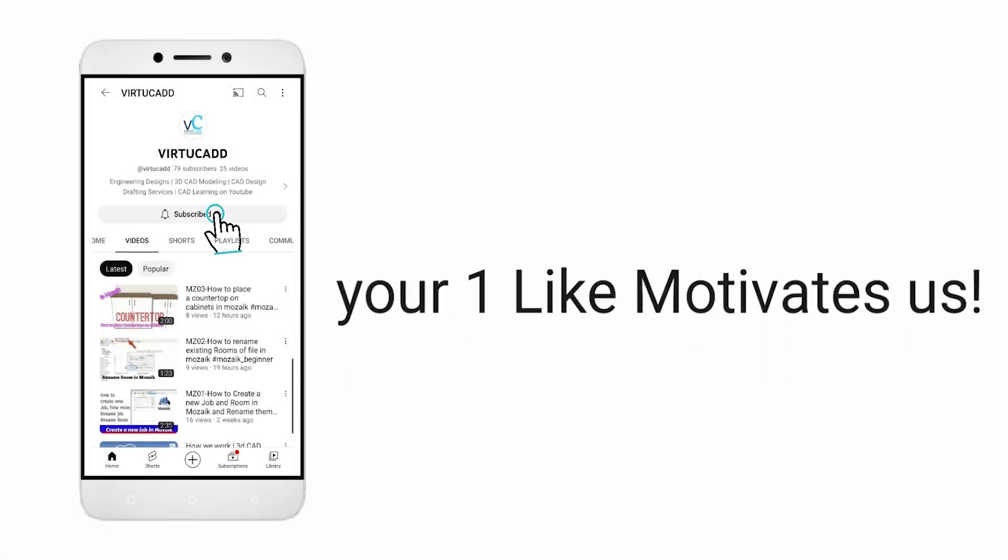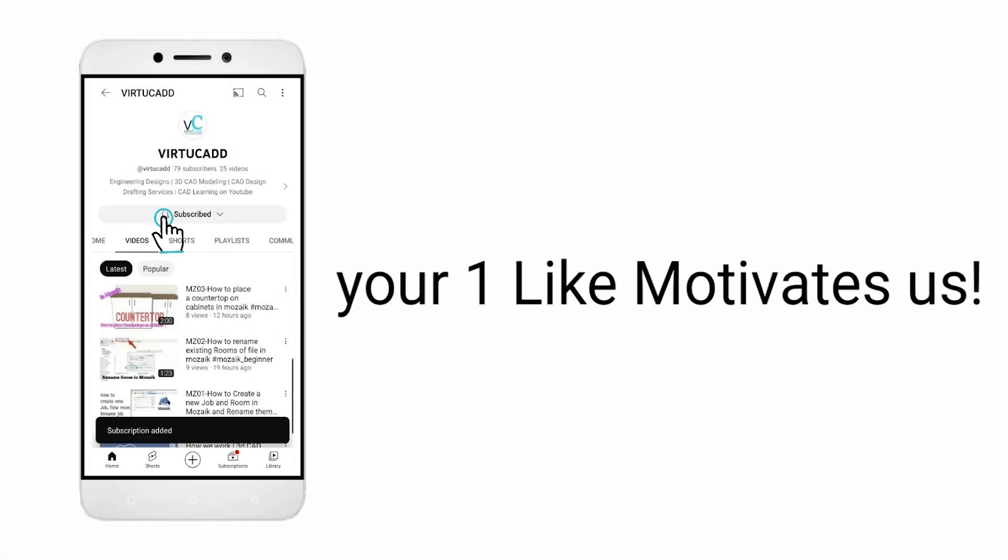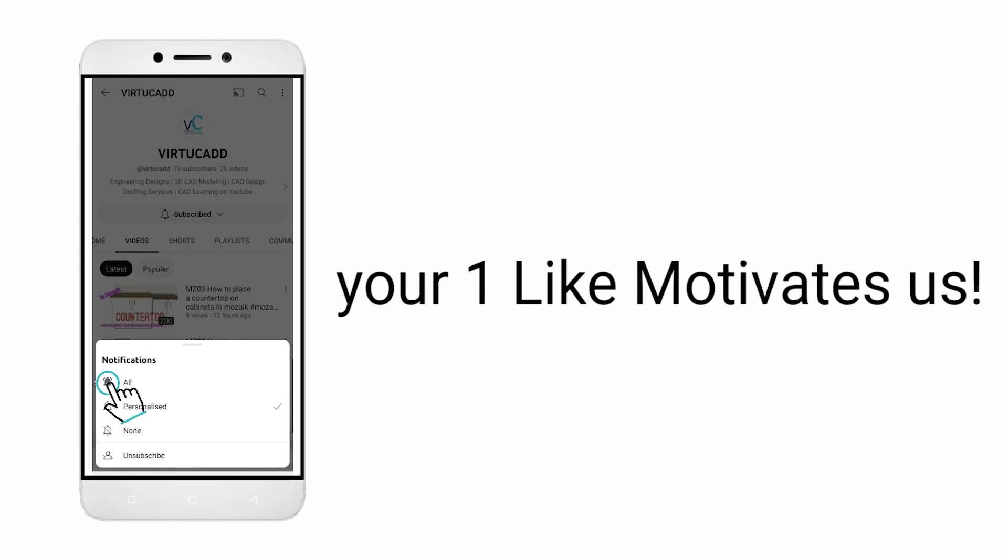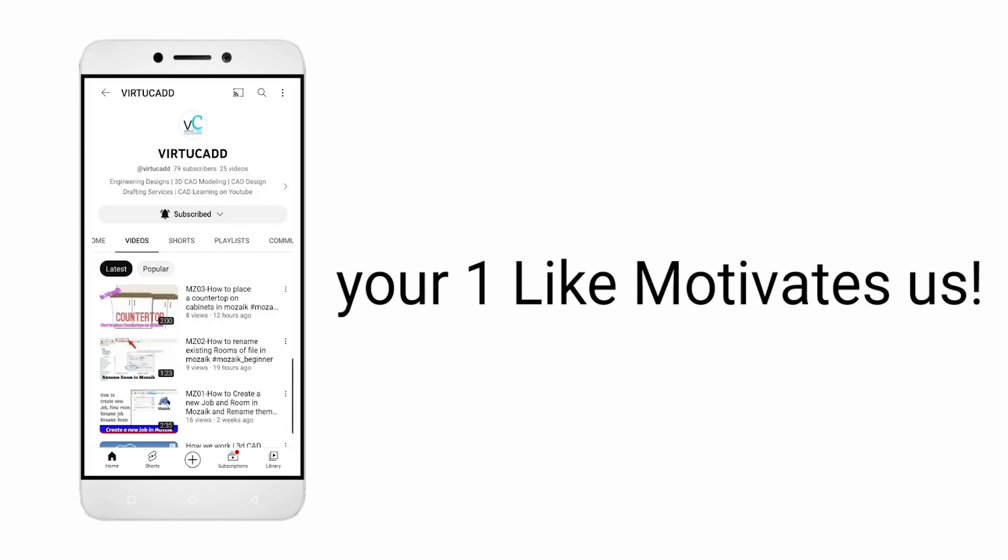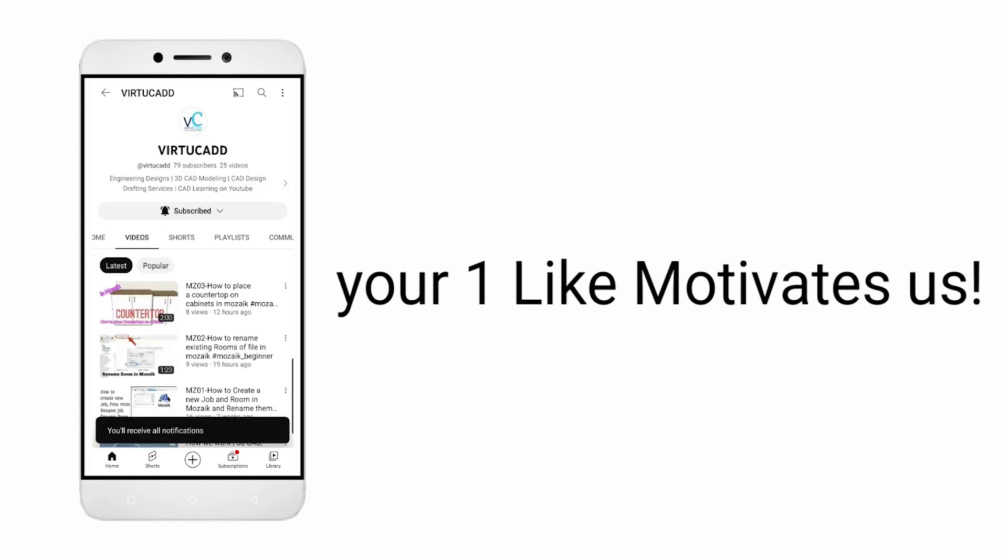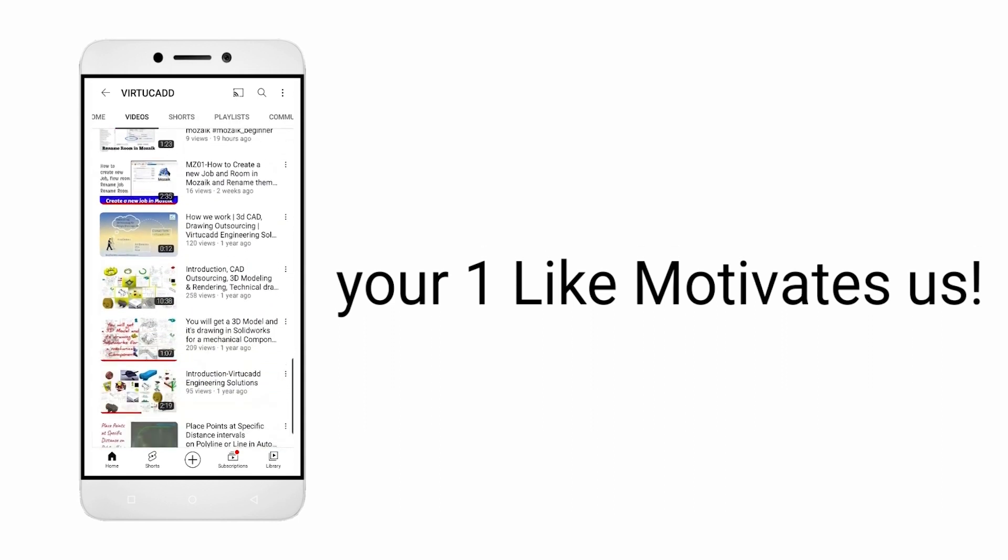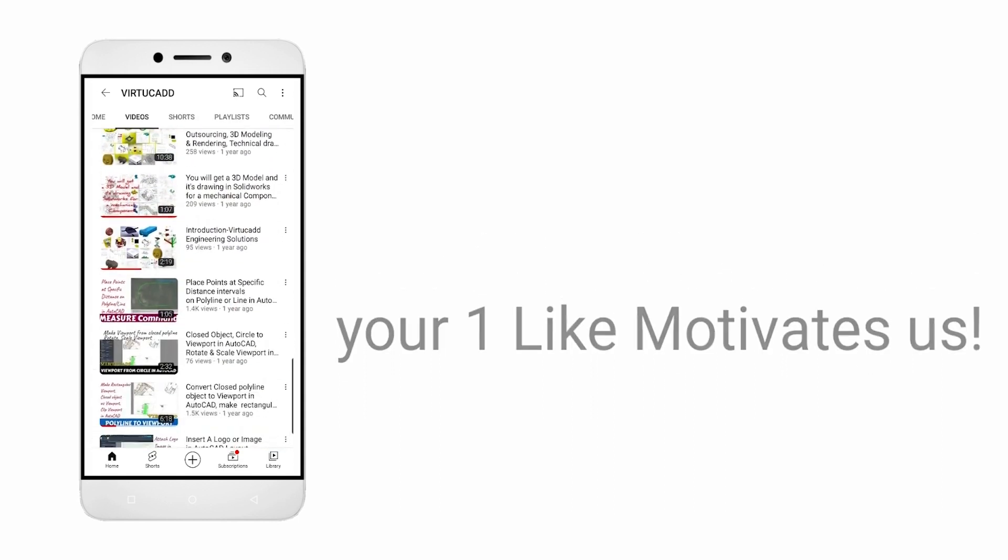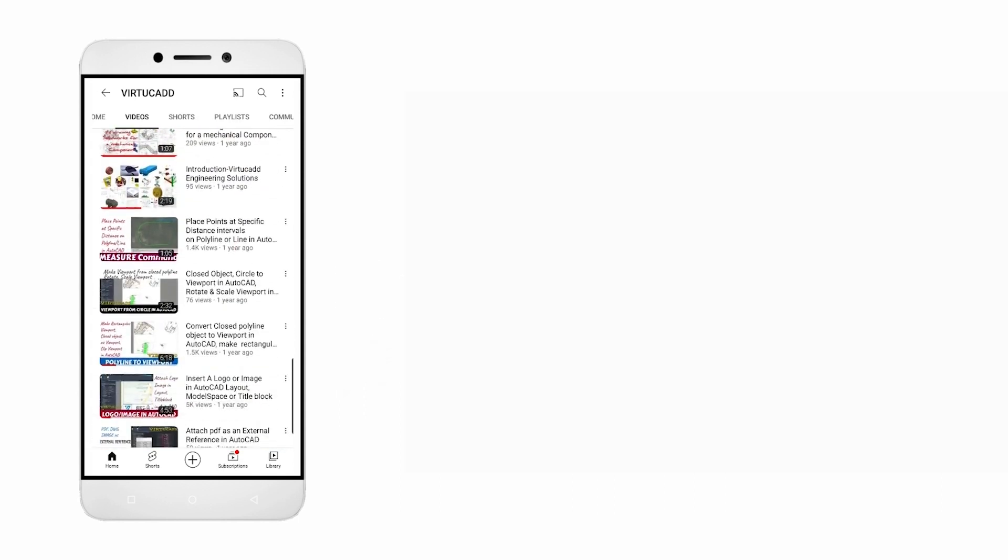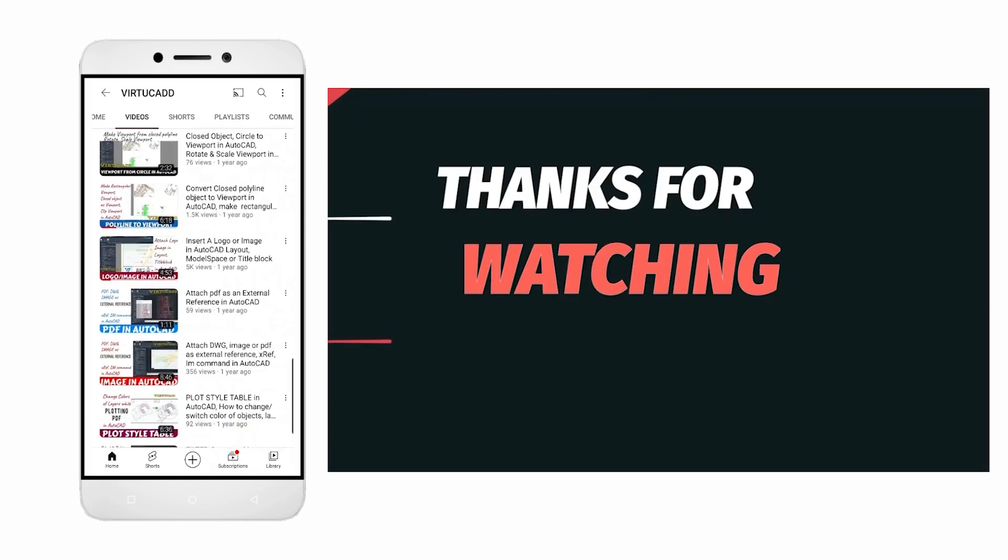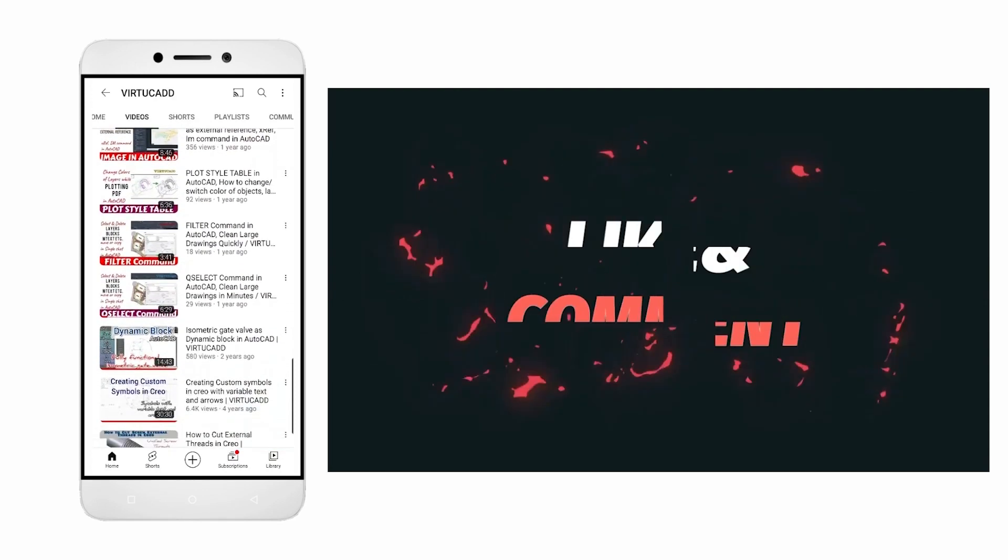If you like this video, please subscribe and press the bell icon to get instant notifications. I'll keep uploading training tutorials and videos. Keep watching, stay tuned, thank you.